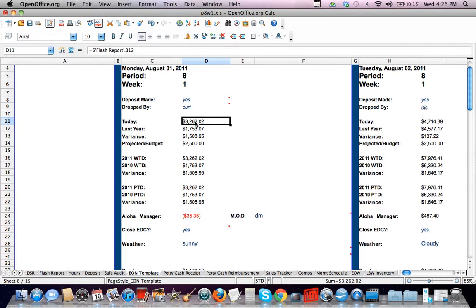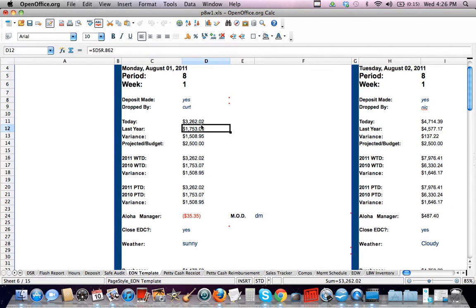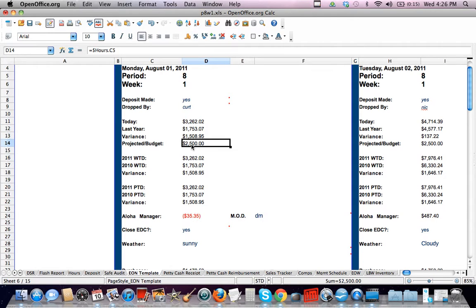These are our sales, which these sales, as you can see up here, they come from the flash report. It's not something that you have to put in. This comes from the DSR. This comes from the DSR. This comes from your hours when you set your budget. So it's all filtering into this end of night.